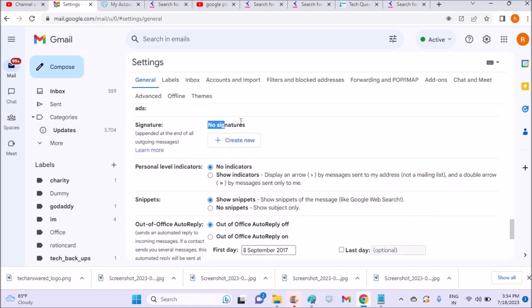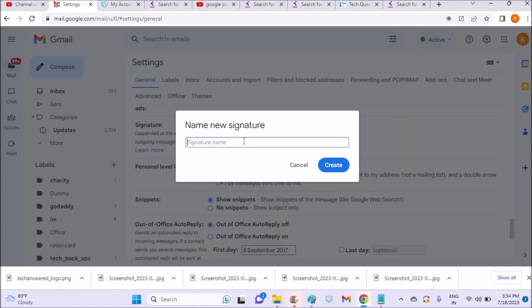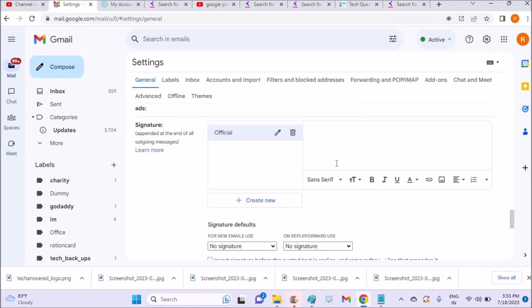No signatures as of right now, so create one. Official signature, something like that, whatever name you want. You can give it a name like 'official signature' and then compose the actual signature here.